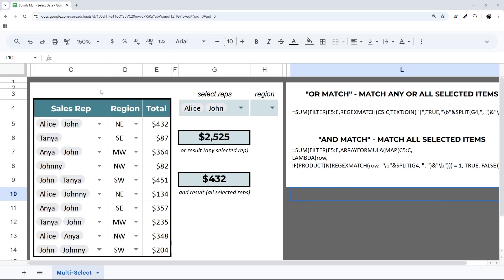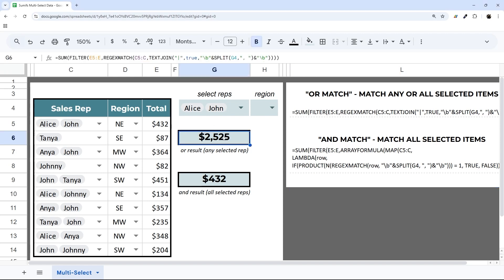Today we're looking at how to do SUMIFS in Google Sheets with the new multi-select dropdown. We can't use a traditional SUMIFS any longer, but I'm showing you a workaround to achieve the same functionality.